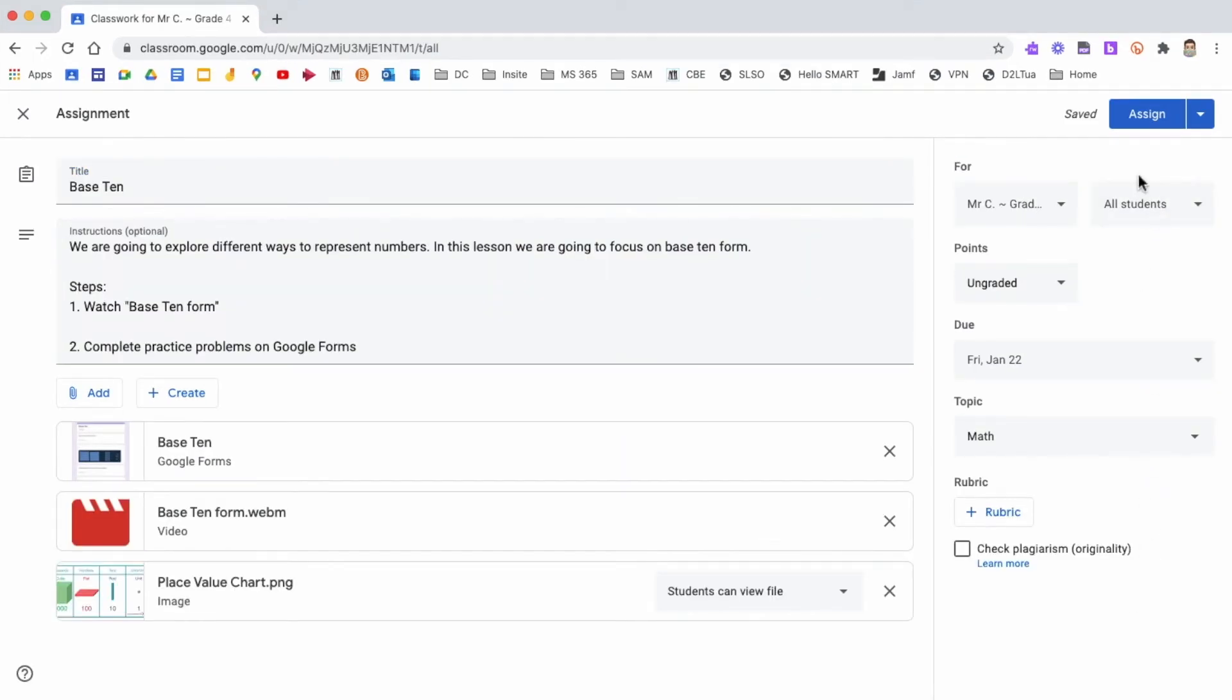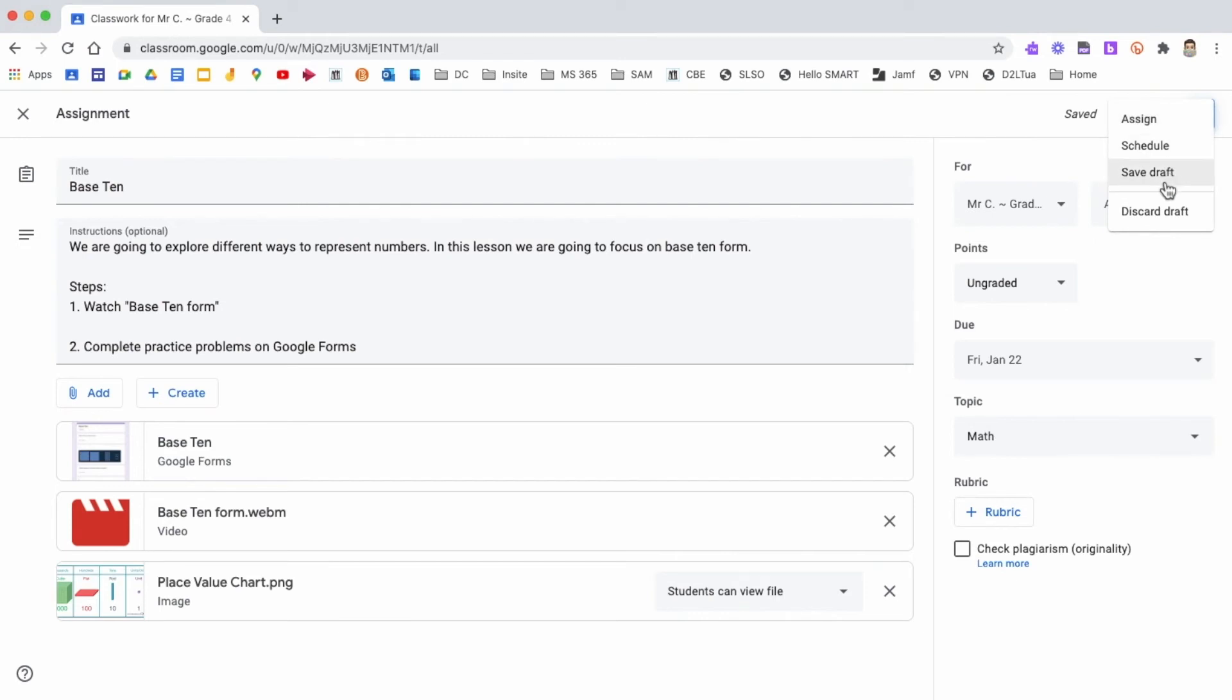Finally, you can either assign the work straight away, set a scheduled date, or save as a draft. It's important to remember that when you assign a post, you cannot withdraw that post unless you delete it. So it's a good idea to schedule it or save it as a draft until you are ready to release or post it.